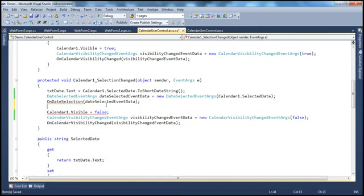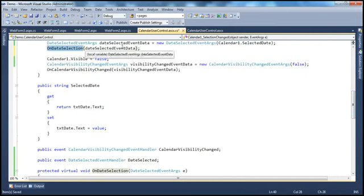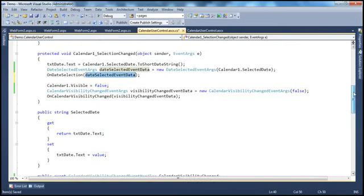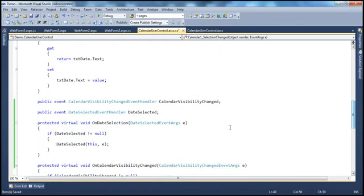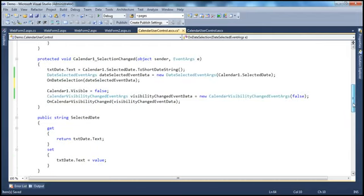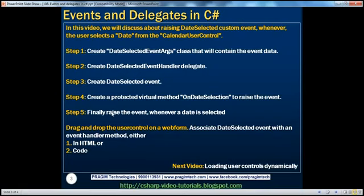Look at what's going to happen. This OnDateSelection method is called, and it's a very simple method — we have this DateSelectedEventArguments which we are passing in as a parameter, and this object contains the date that the user has selected. So now it should make sense why we have created this delegate, the event, and then this protected virtual method — and finally this is where we are actually raising the event. We are putting all these pieces together right now. Let me go ahead and build this solution — the keyboard shortcut is Ctrl Shift B. On the status bar, notice that build succeeded. So we are done with these five steps.